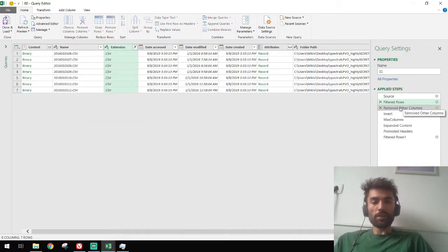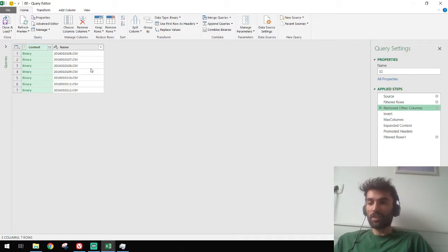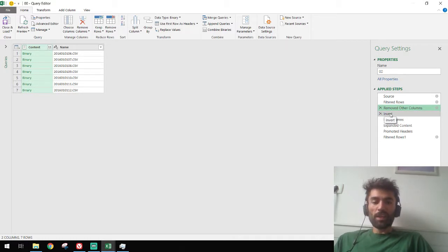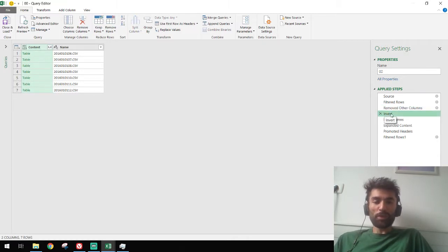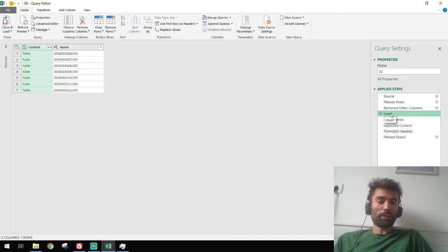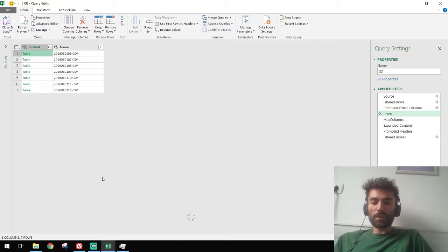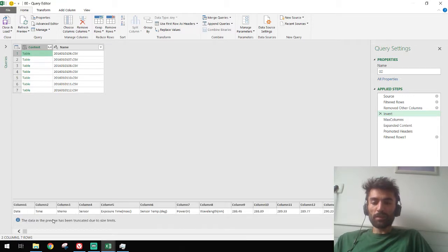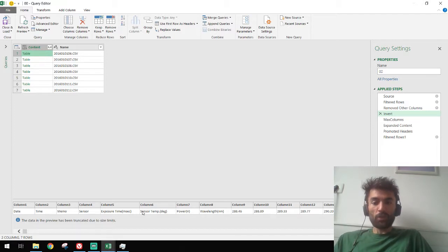The third step is remove the other columns besides the content and the name. And then this invert function happened, which you can read in the code. I don't really understand it, but it's actually the transposition that happens. If I press here, we can see that the table that is loaded is in a transposed format.